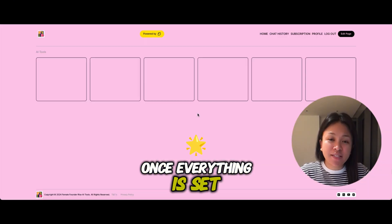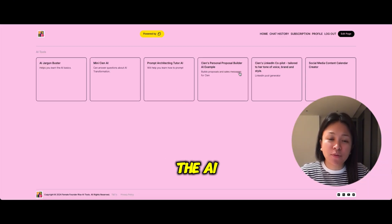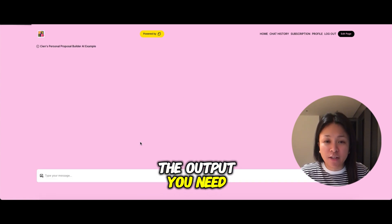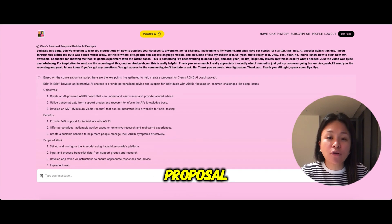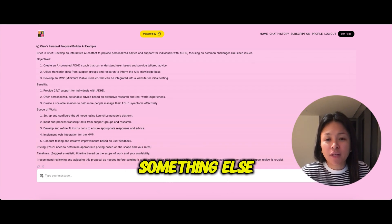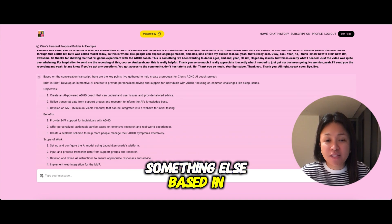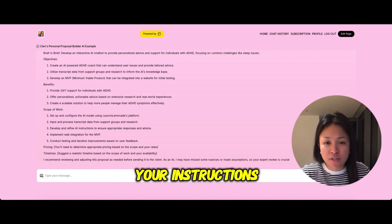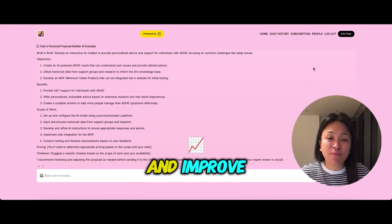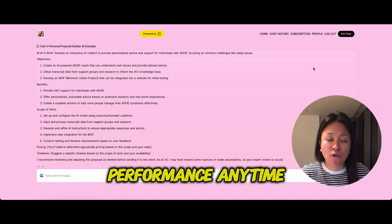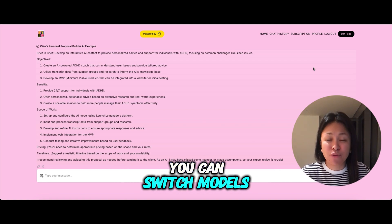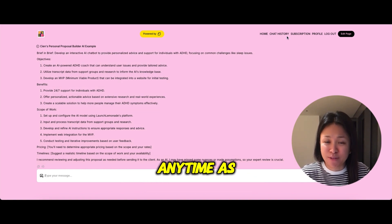Once everything is set up, the AI will generate the output you need, whether it's a polished proposal, social media posts, or something else based on your instructions. And the best part? You can easily tweak and improve the AI's performance anytime, and you can switch models anytime as well.